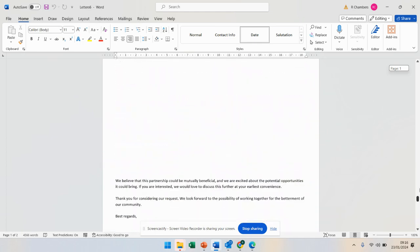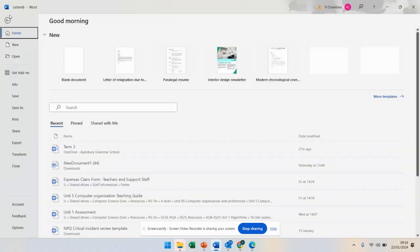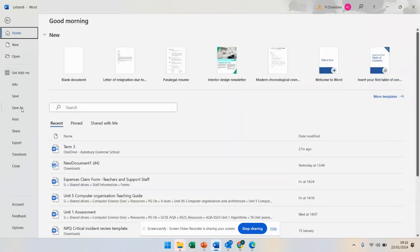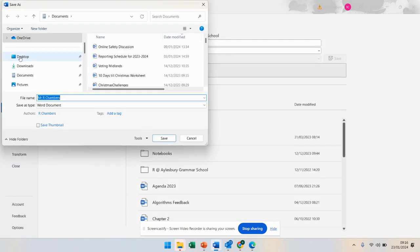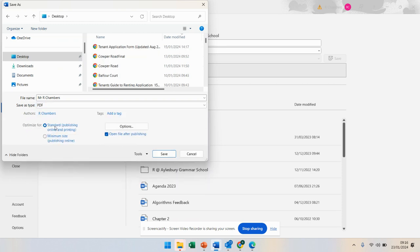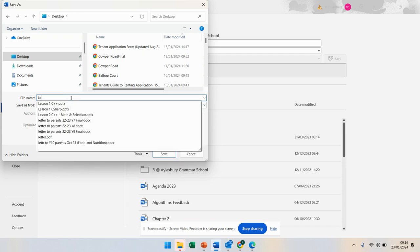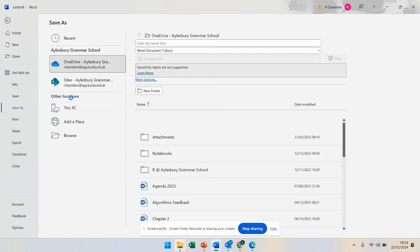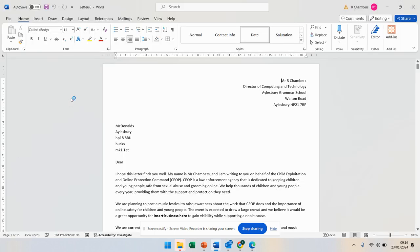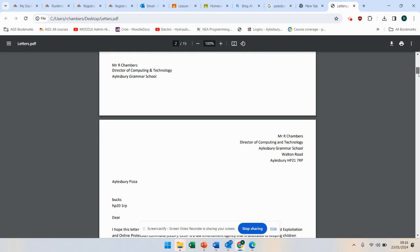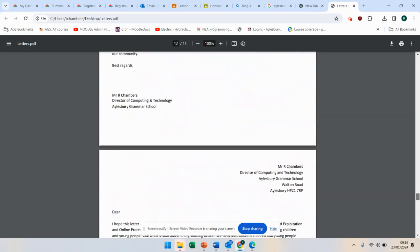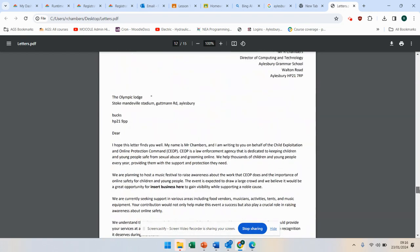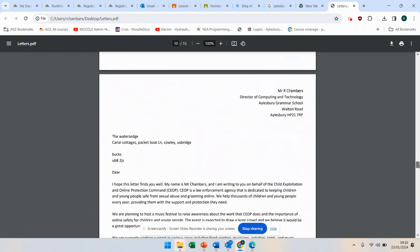Now, in order for me to mark this, when you have finished it, all you need to do is go to file. You can do it two ways: save as, save browse, go to your desktop and save it as a PDF. So I'm going to go to my desktop and I'm going to say letters. And that will create a PDF where I can go through it and make sure that you can do a mail merge.